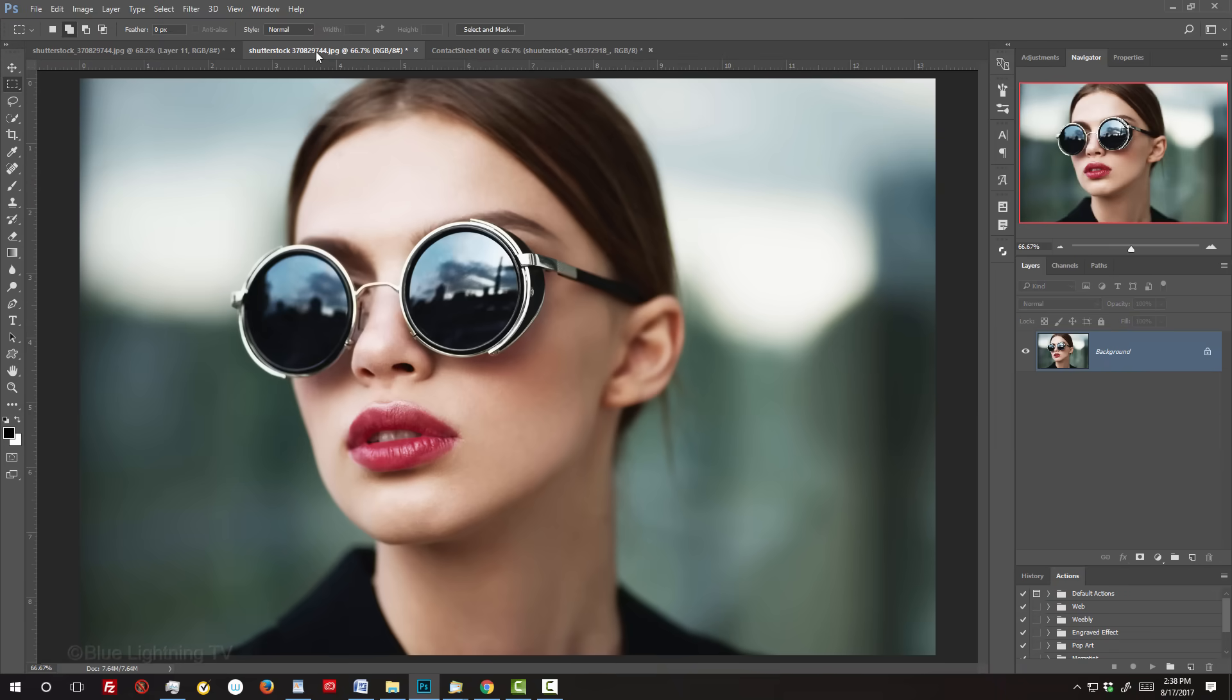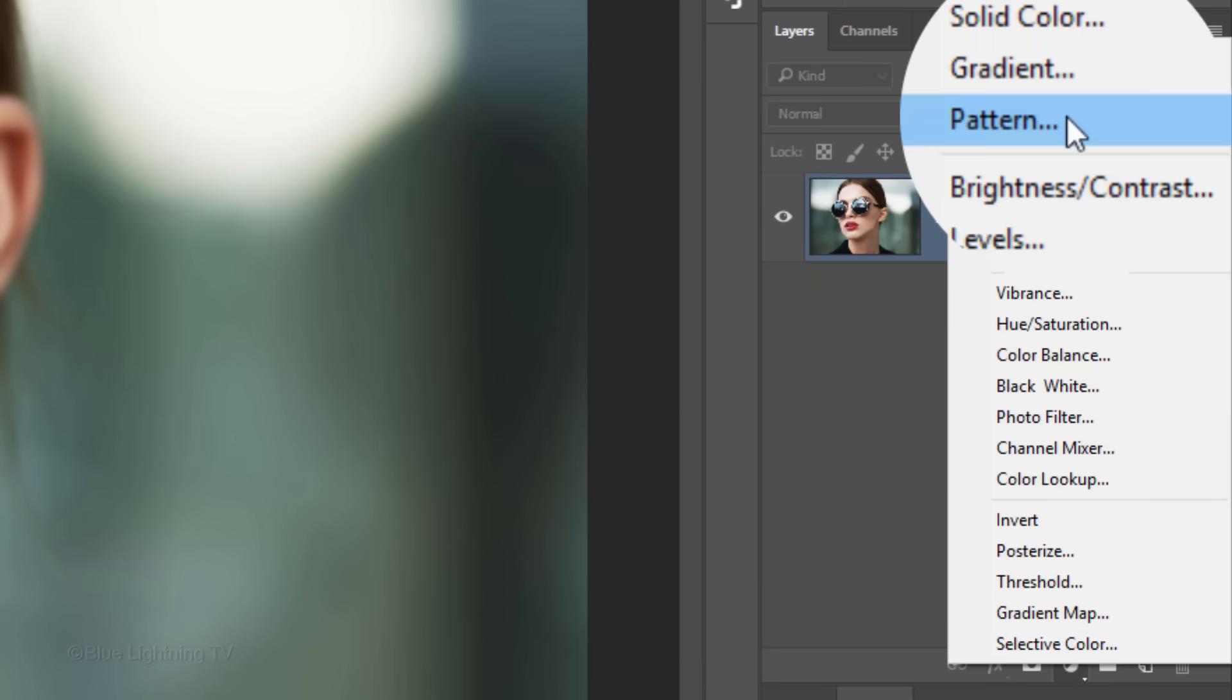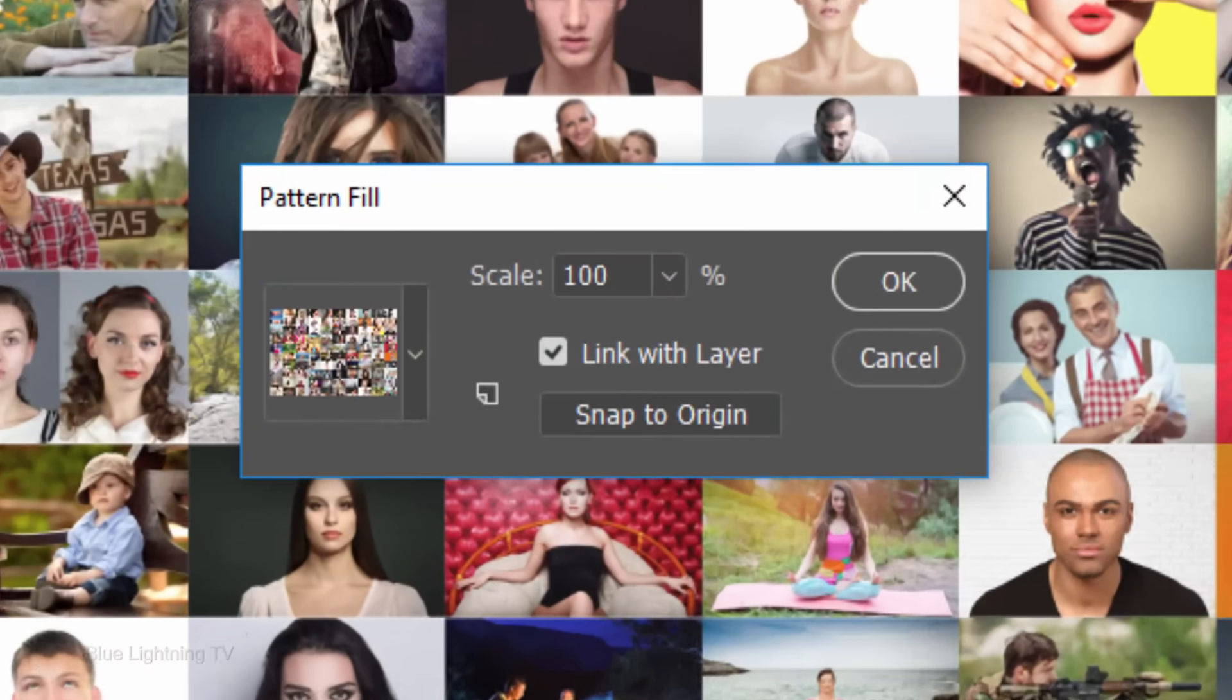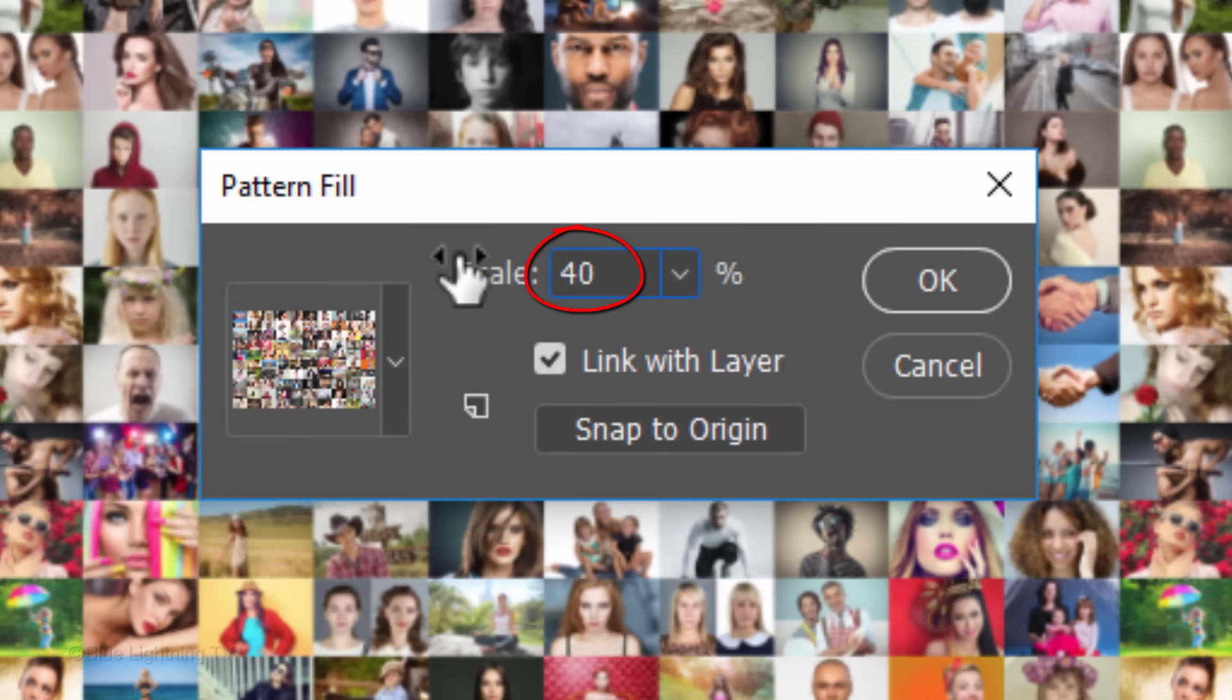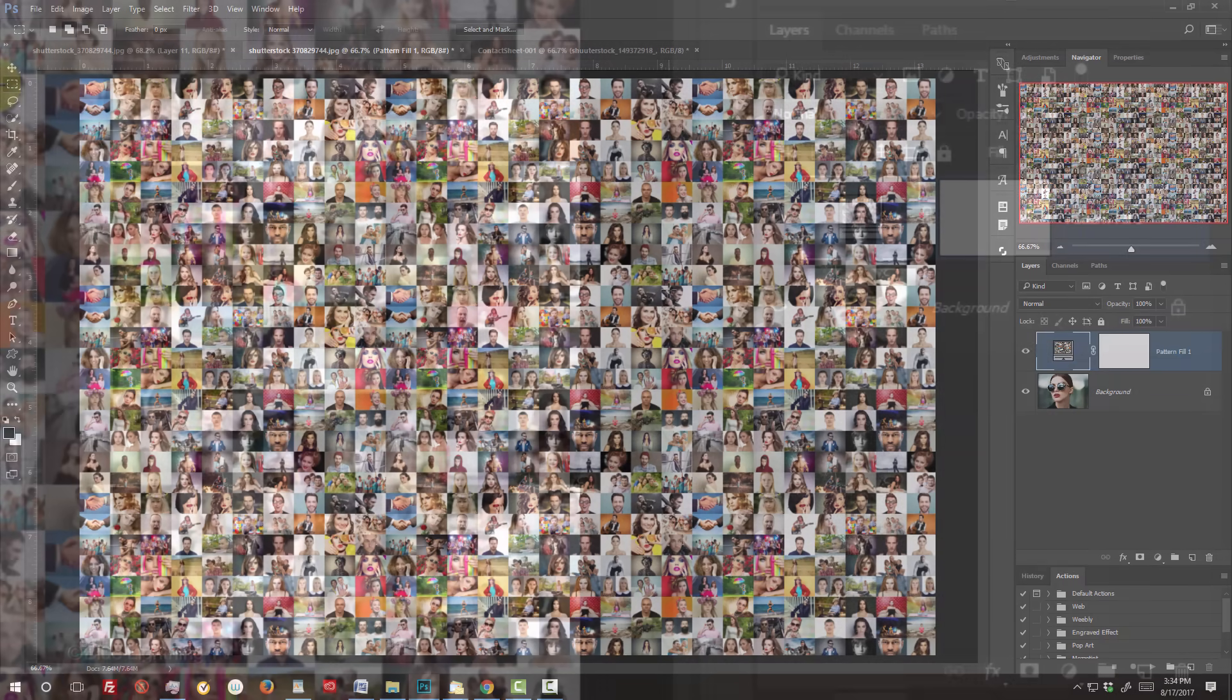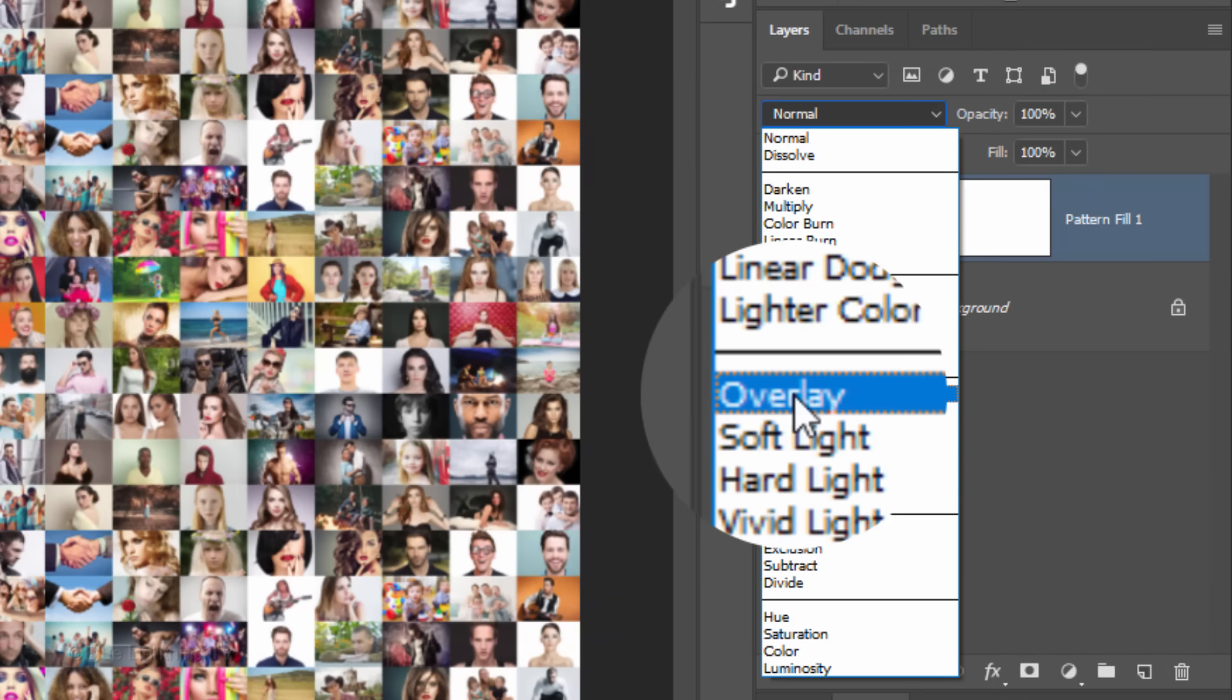Open your subject. Click the Adjustment Layer icon and click Pattern. Your mosaic will appear. I'll reduce its size to 40%, but keep in mind you can adjust its size at any time. Change its Blend Mode to Overlay.